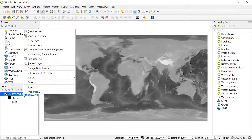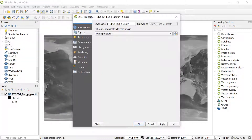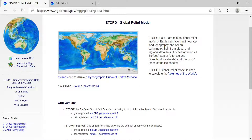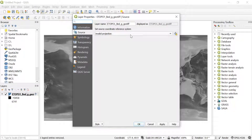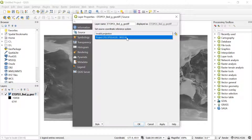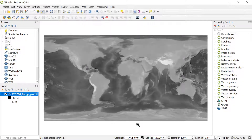After you add the file, you have to set the coordinate reference for it if it's not detected automatically. Go to Properties, then the Source tab. We need to choose the projection we are using. Going back to the data website, it says the horizontal datum is WGS 84, so I go back to QGIS and set it to WGS 84, then click OK. The coordinate reference is now set.